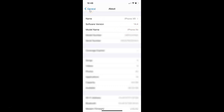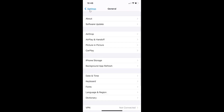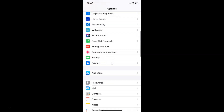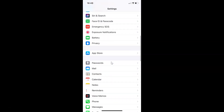Let me go back. In order to enable or disable automatic download of apps over cellular data on iPhone, you have to open your settings app and then scroll down to App Store. Here I have the App Store option, so tap on it to open it.